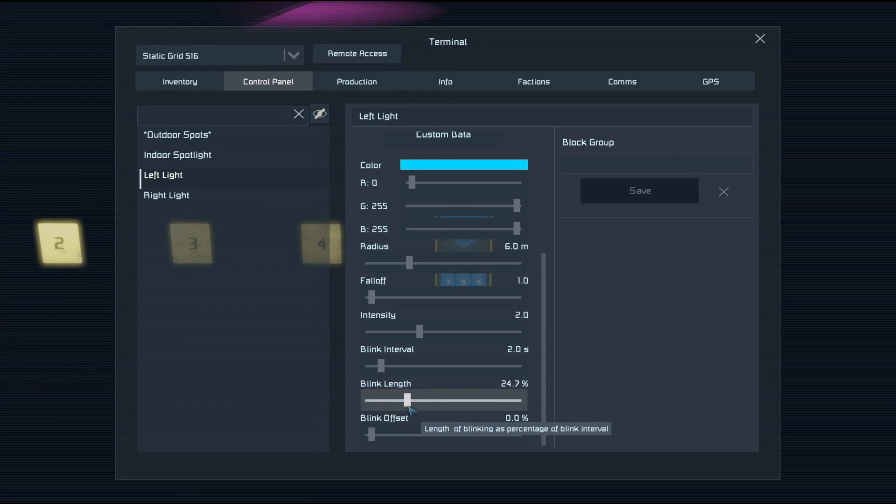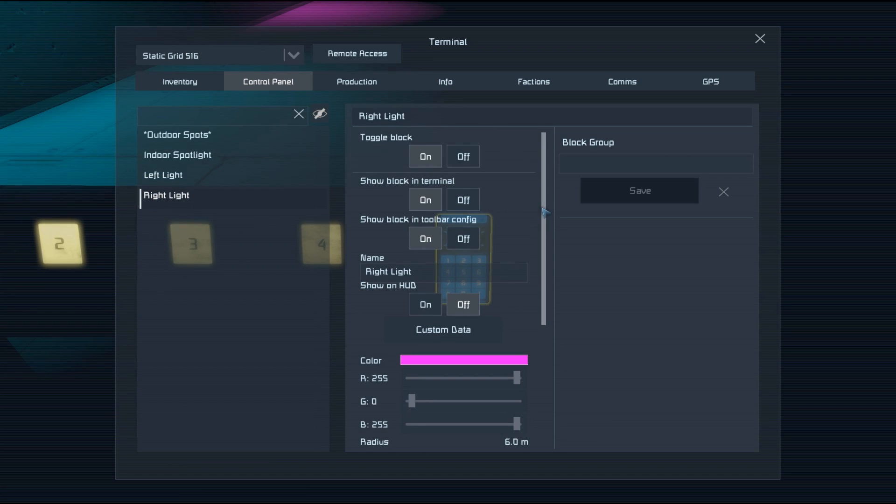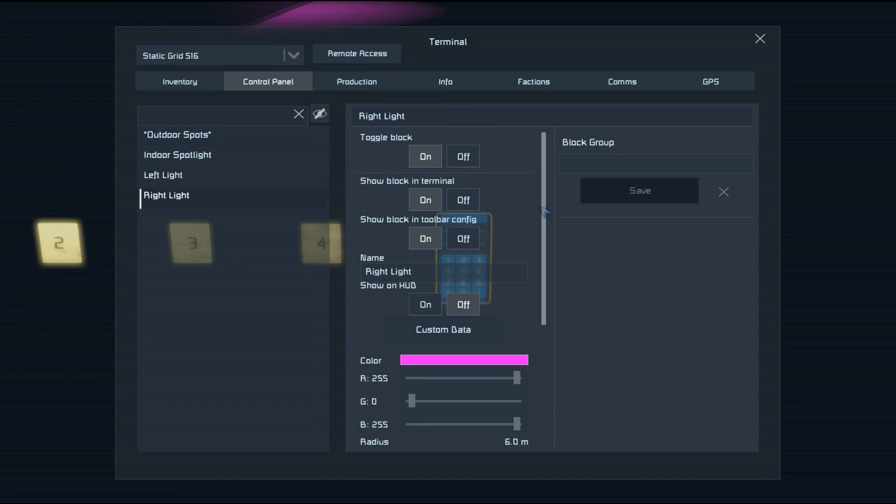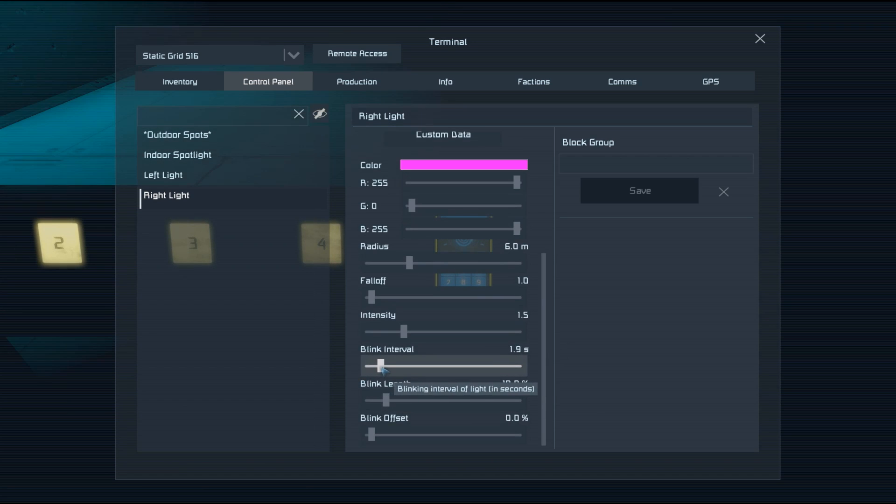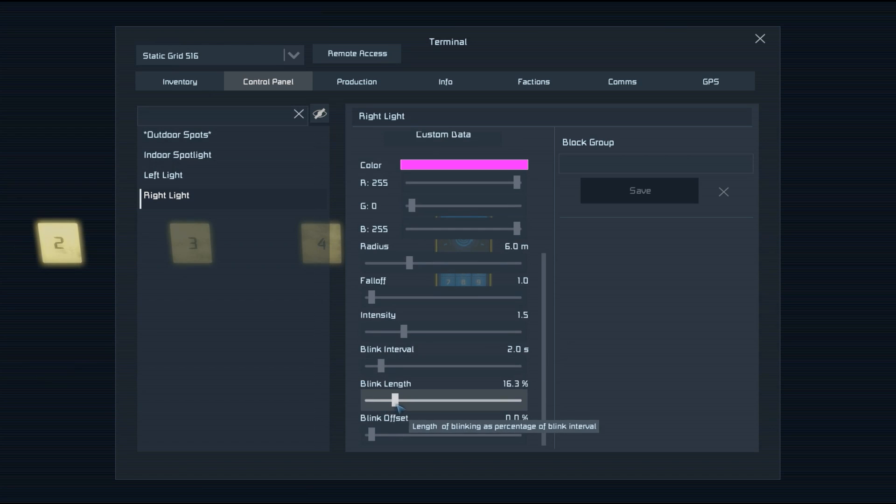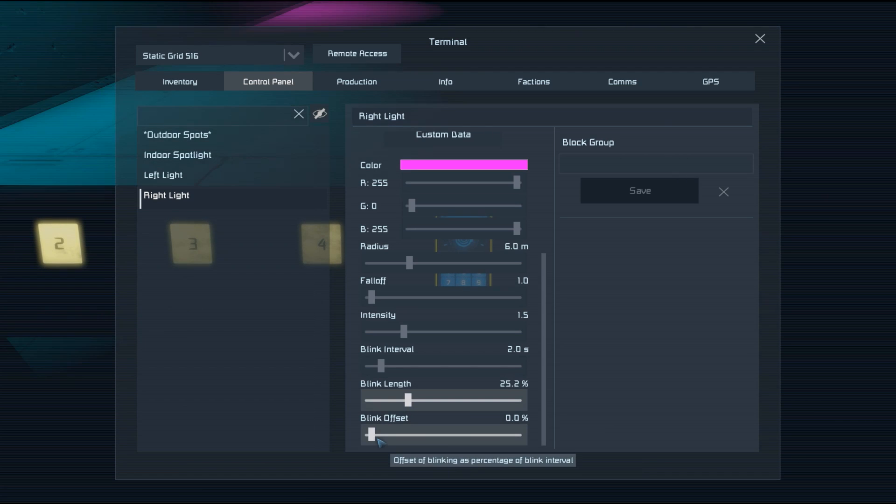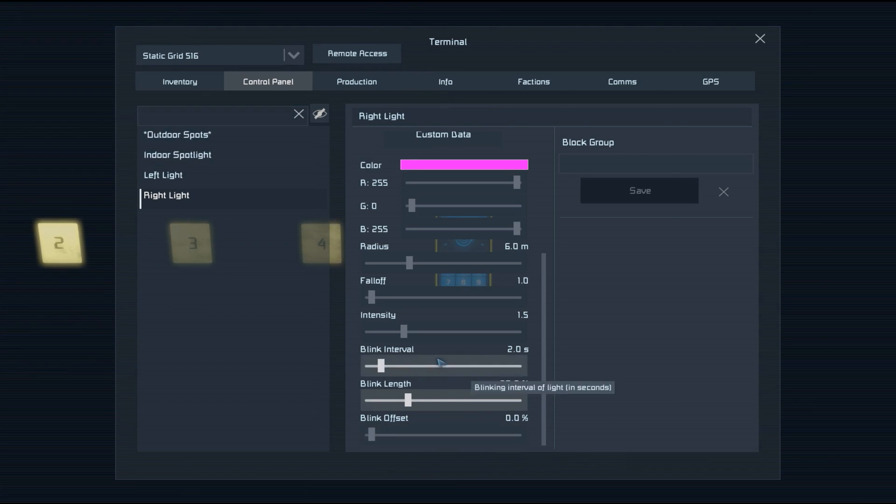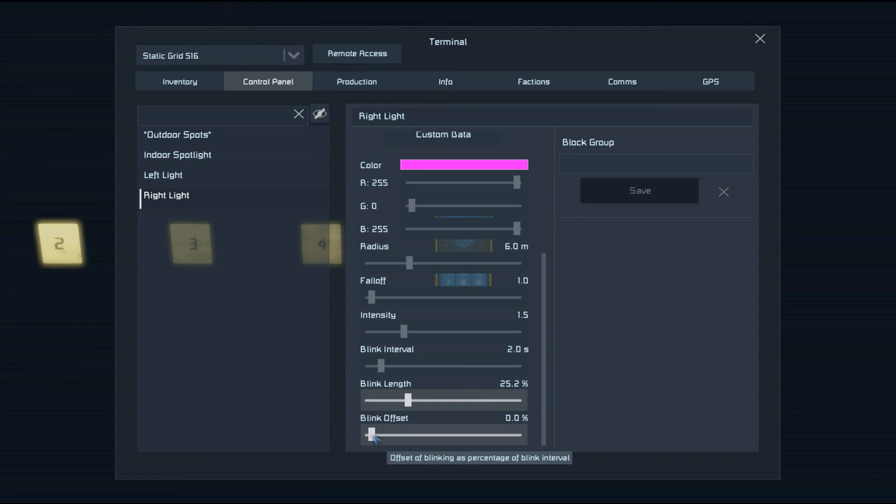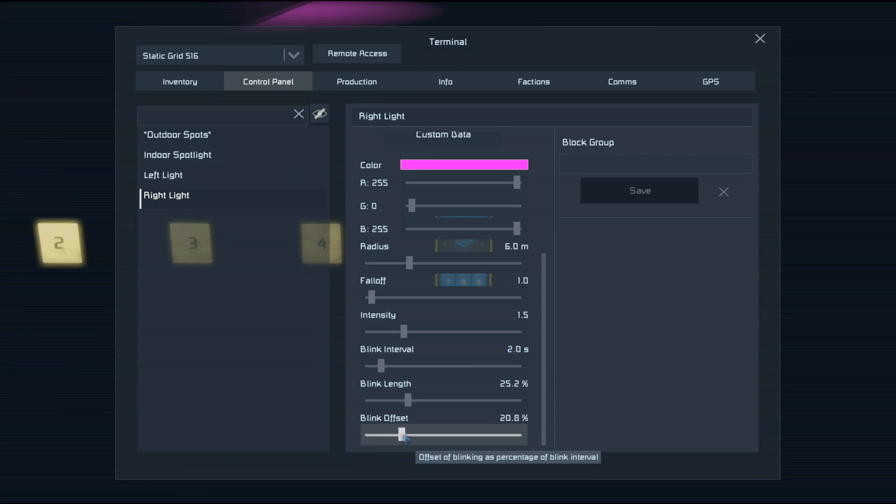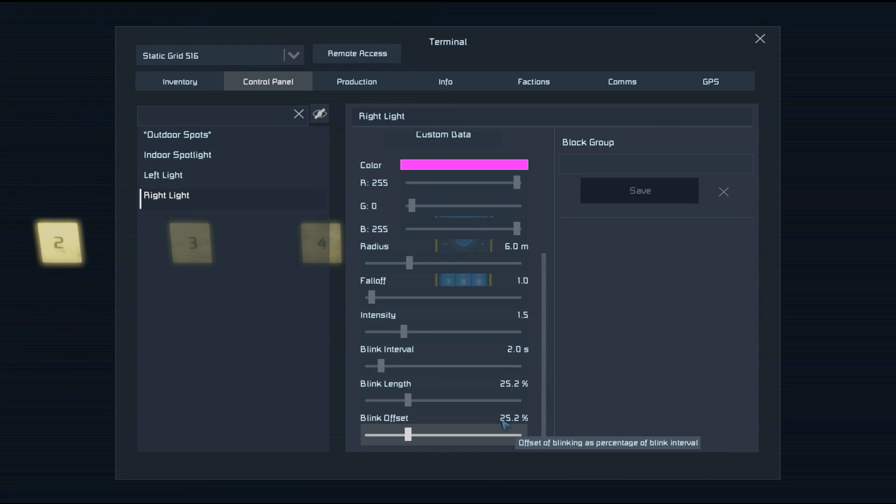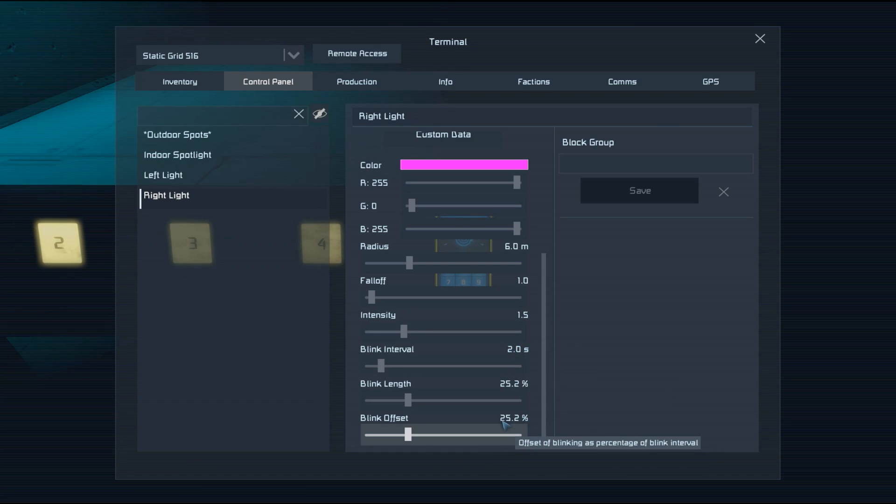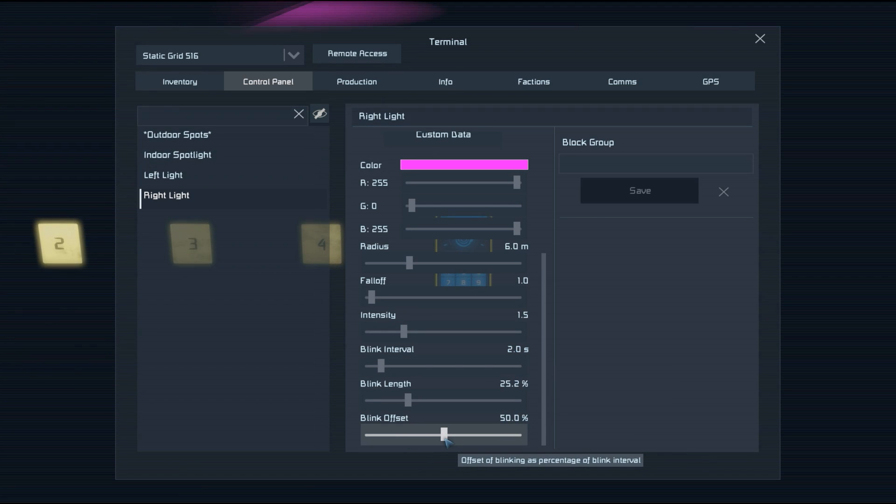So if we drop this down to somewhere around 25%, we can then have a look at blink offset. Let's set up the right-hand light to be the same. If we set our blink interval to two seconds and a blink length to 25%, we can see they're flashing on and off together. Blink offset is also a percentage of the blink interval. If you want the two lights offset by half a second in this scenario, you'd need to push this up to 25%, because 25% of two seconds is half a second. If we put it to 50%, they'll be operating perfectly opposite one another.